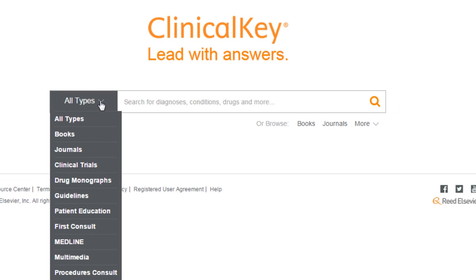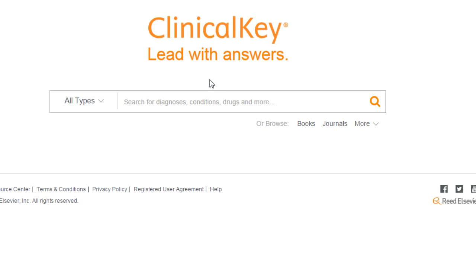Here we can choose to search in any of these formats including journals, books, and multimedia. Let's do a general search for now on Visually Evoked Potentials.